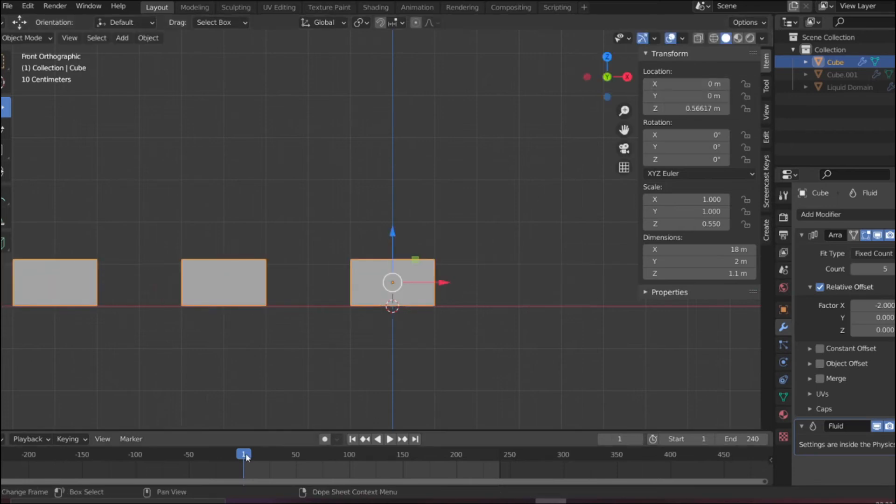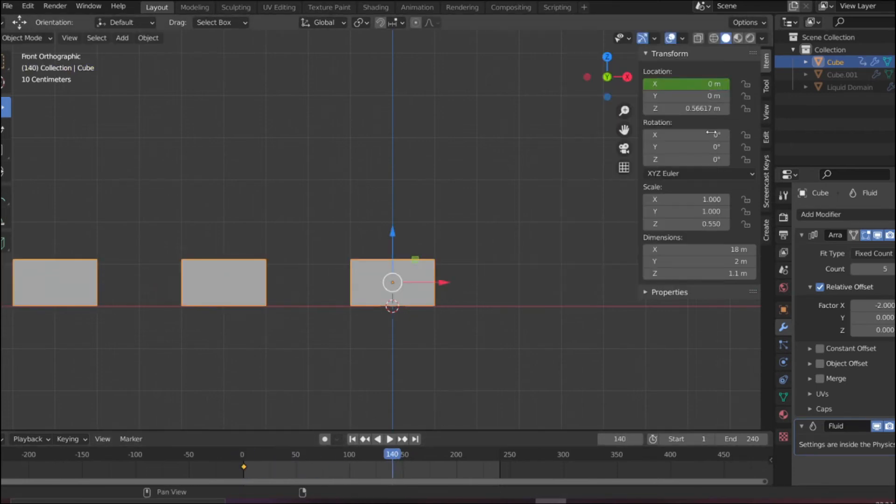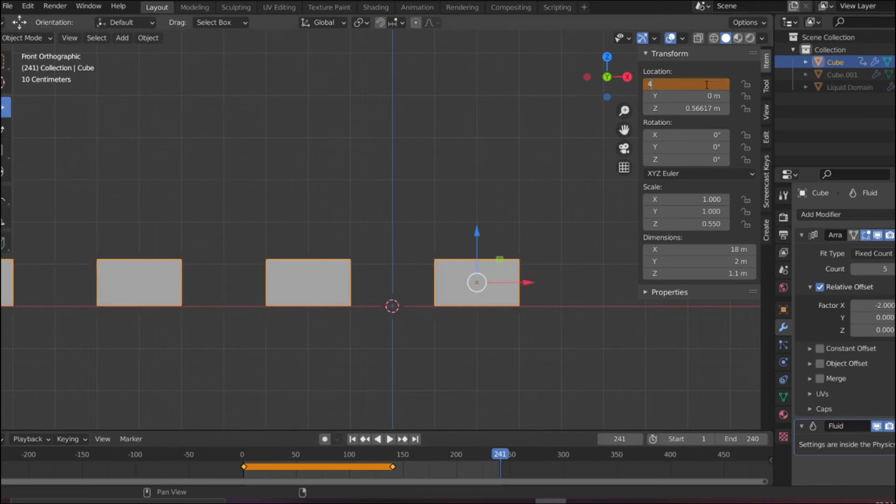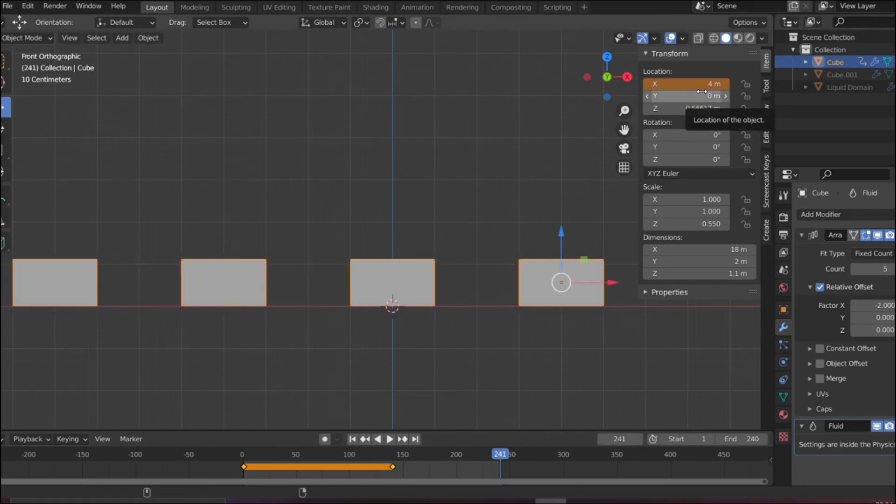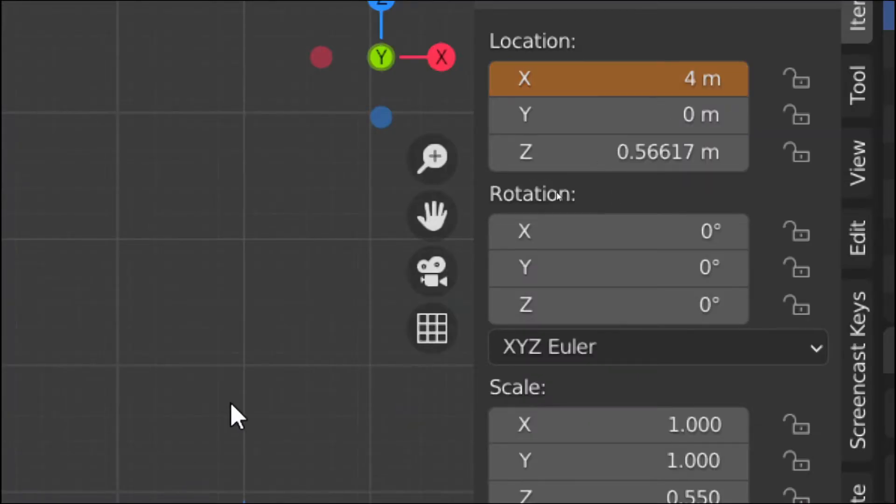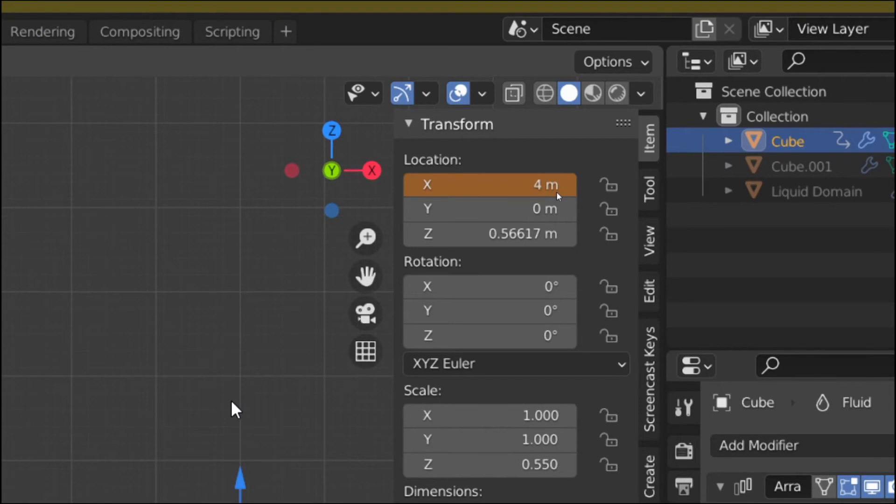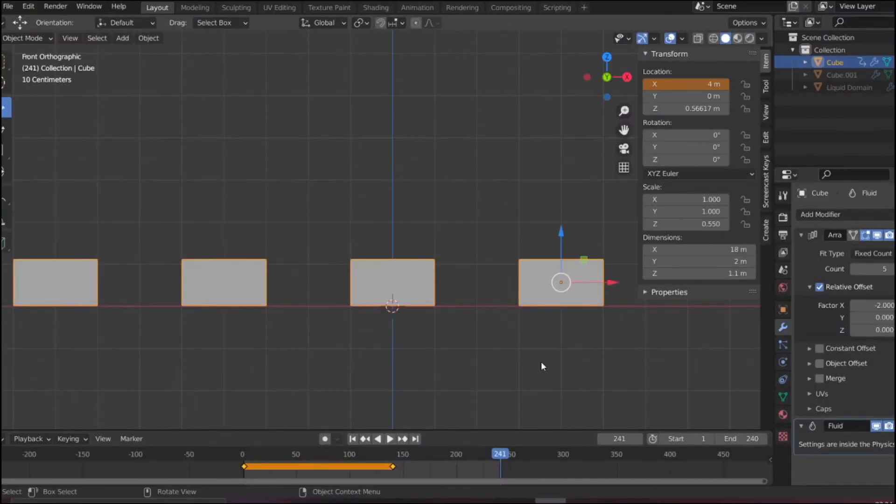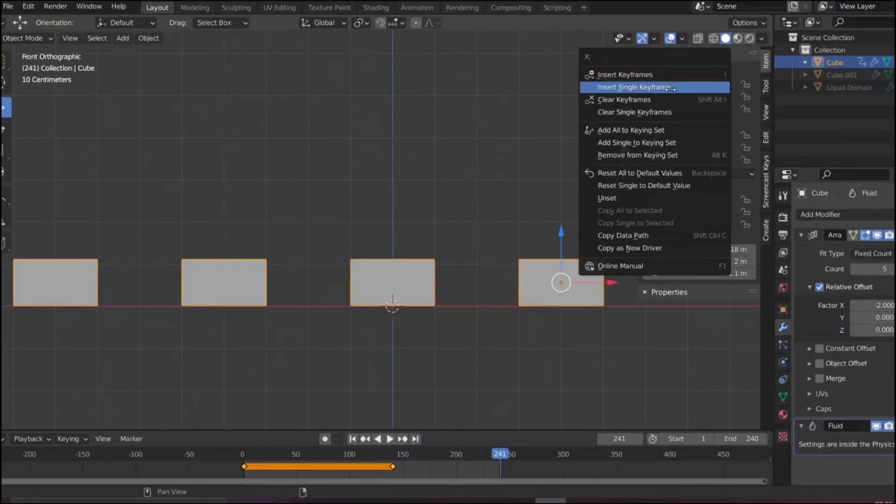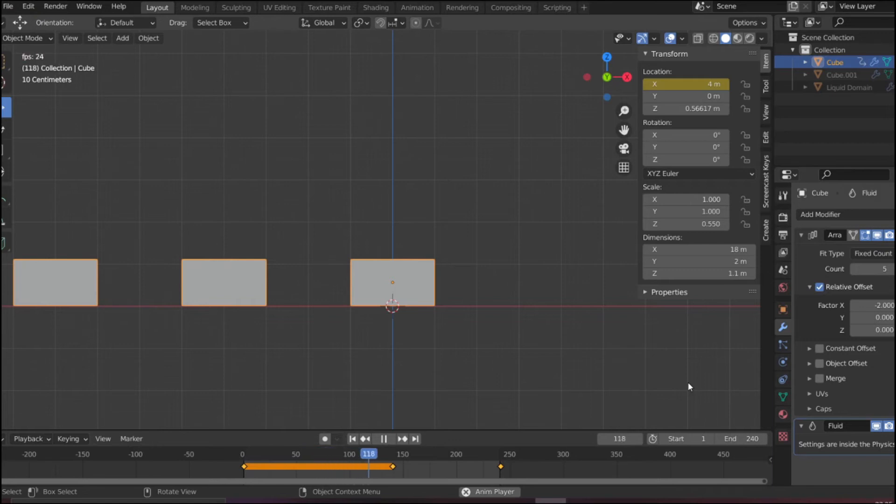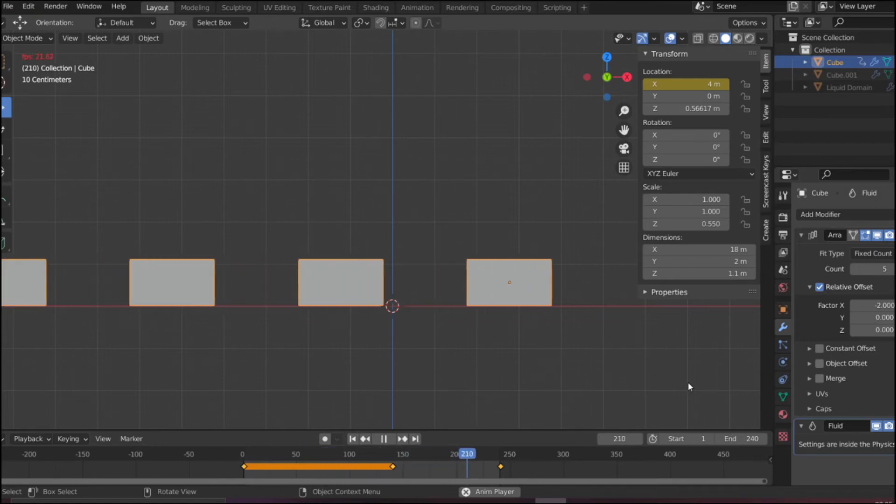For the next part we need to animate the keyframes. So what my plan is, actually the dimension of my box was two units and the distance between the two boxes is also two units. So I'm putting the distance in X direction four units. In this keyframe you can see in this animation the object moves four units forward so the next box comes to its place.